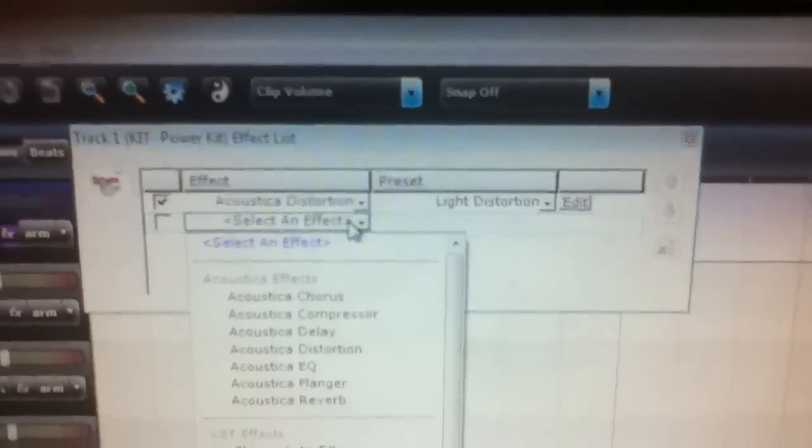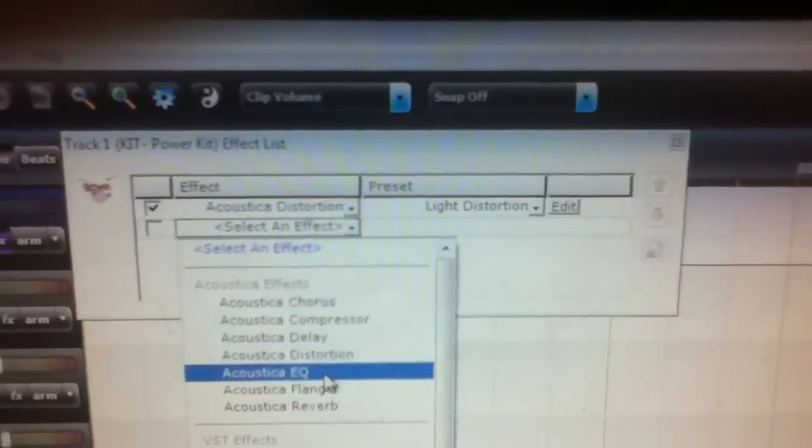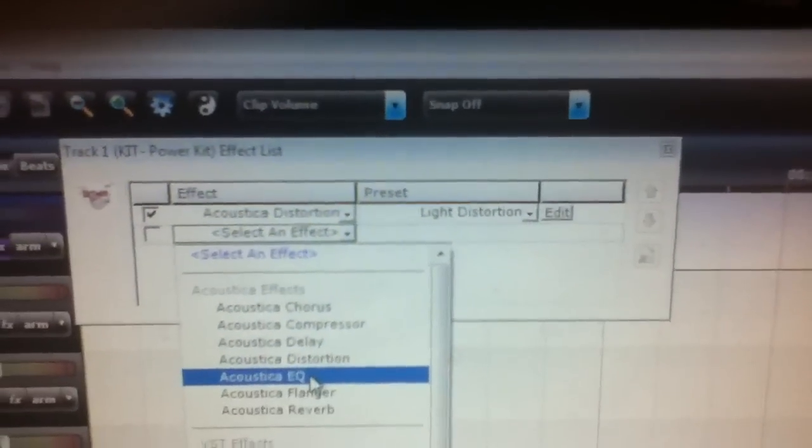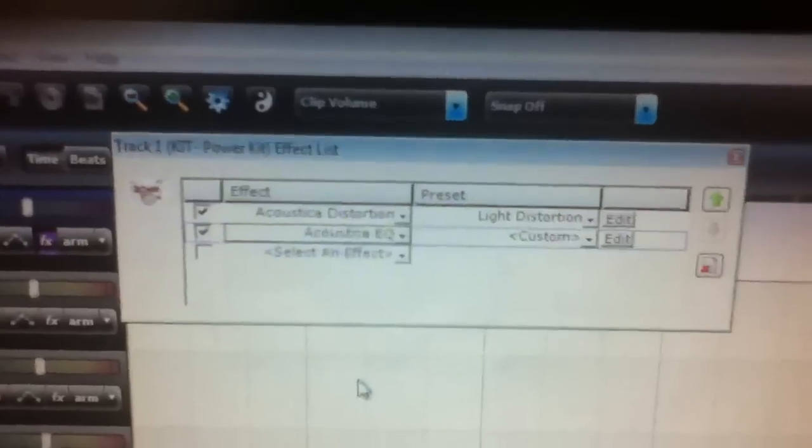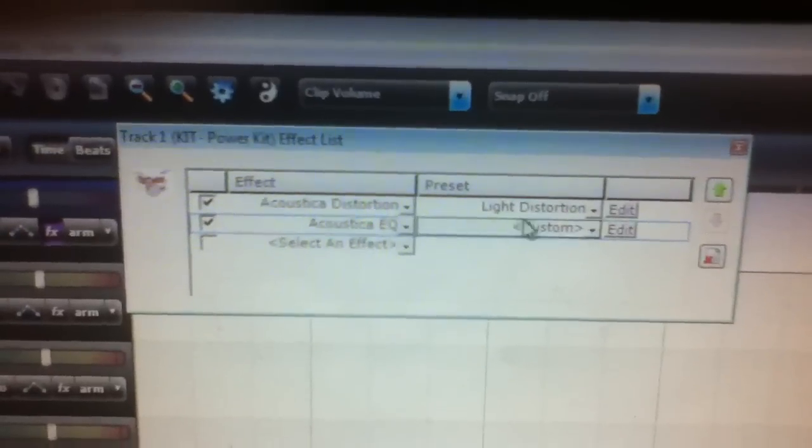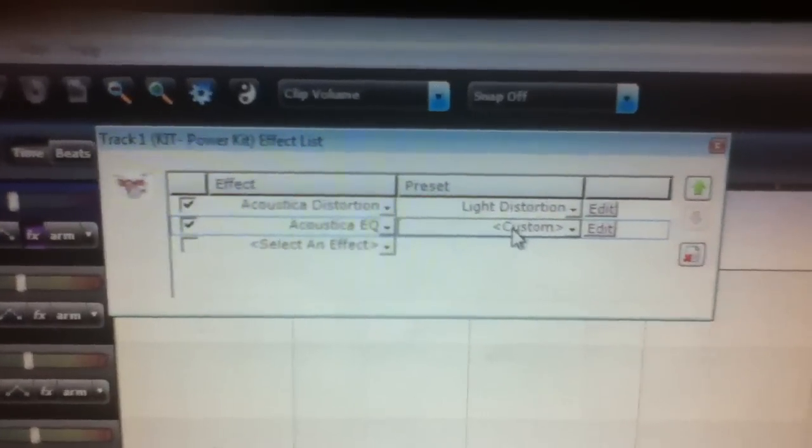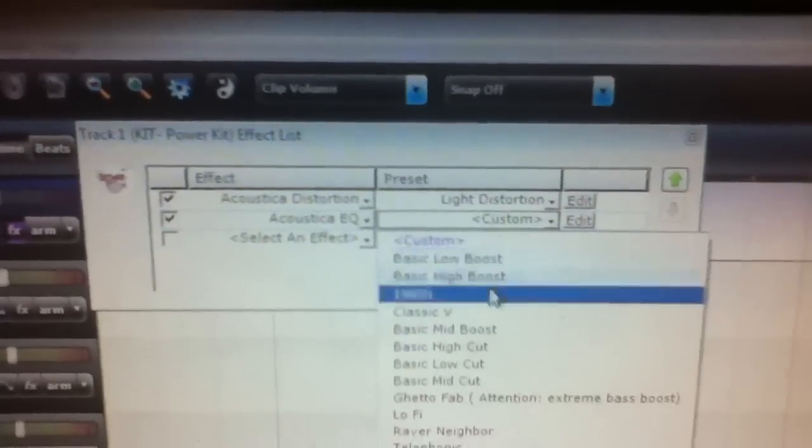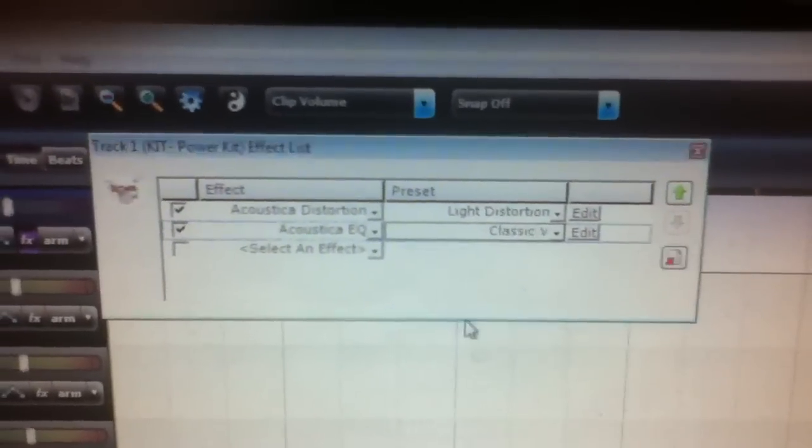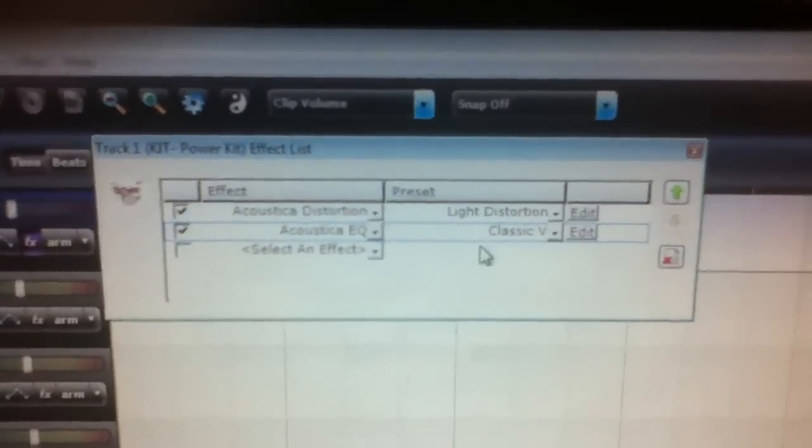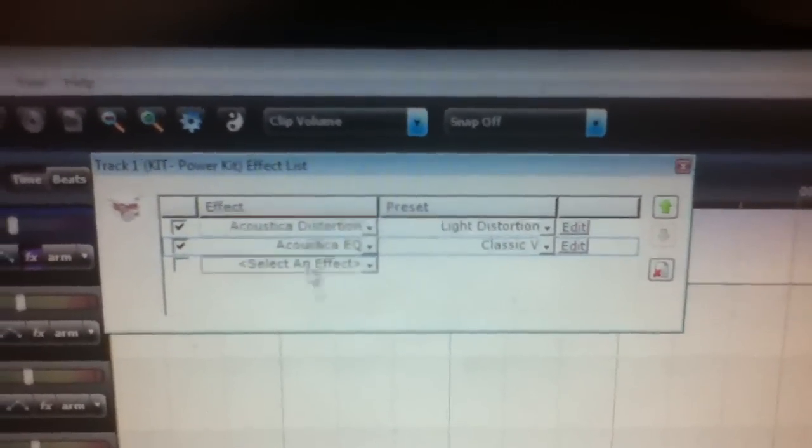Next, I add a new effect and click Acoustica EQ. Under Presets, I click Classic V. These presets and effects are all built into Mixcraft, in case you didn't know.